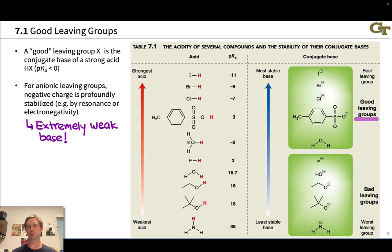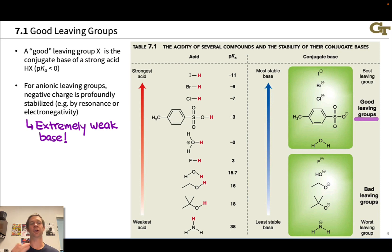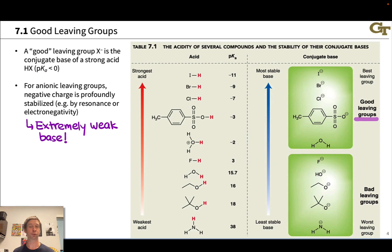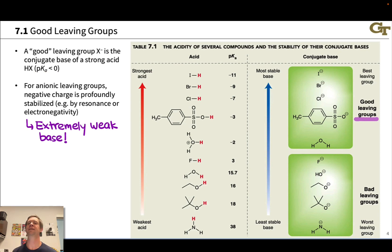What makes a good leaving group? A leaving group — thinking of it as the anion X minus given off after bond cleavage toward X — is the conjugate base of a strong acid HX. A strong acid has a pKa less than zero, so if the conjugate acid HX has a negative pKa, we're looking at a good leaving group in X minus. From a structural point of view, this means the negative charge in the leaving group is profoundly stabilized — by electronegativity, by resonance, or by both. That anion is an extremely weak base, both a weak Brønsted base and Lewis base, very stable with negative charge.